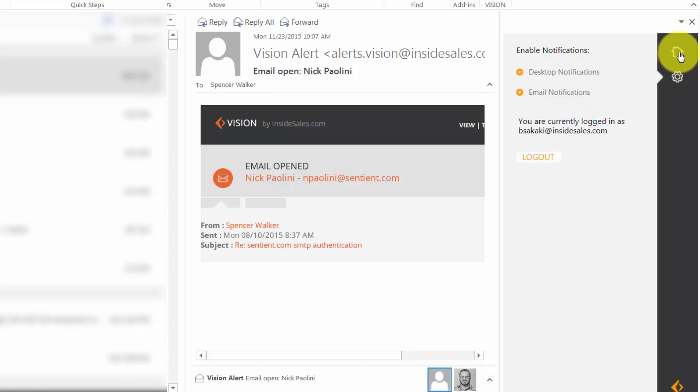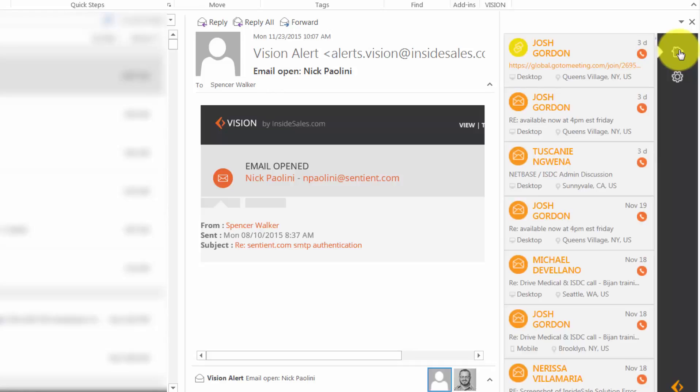Now let's see who is opening your emails. Click the Home button above to see these notifications in real time.